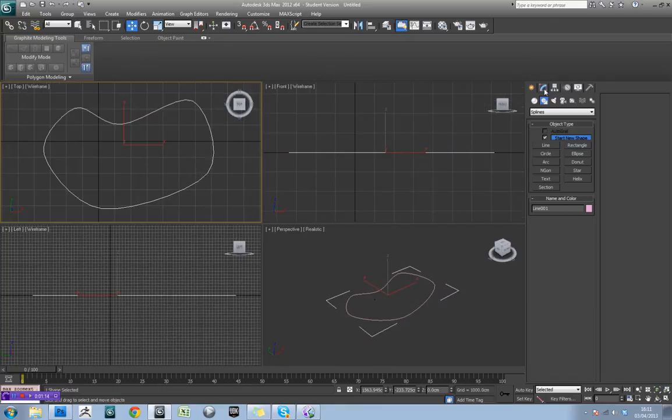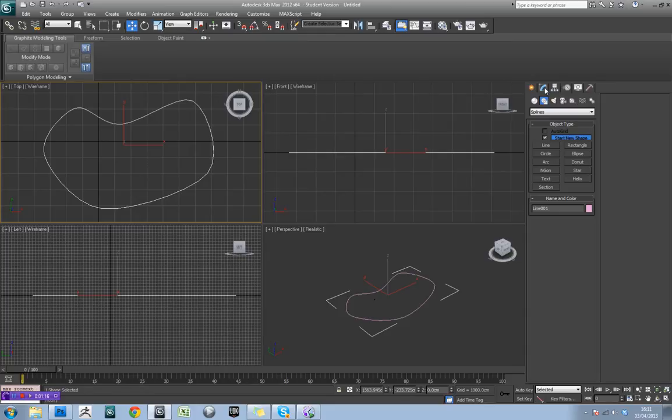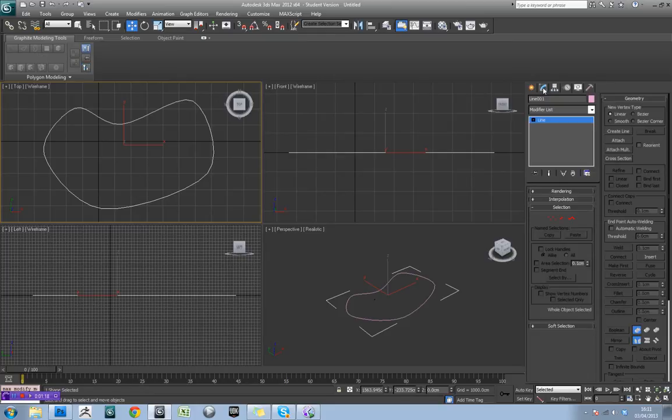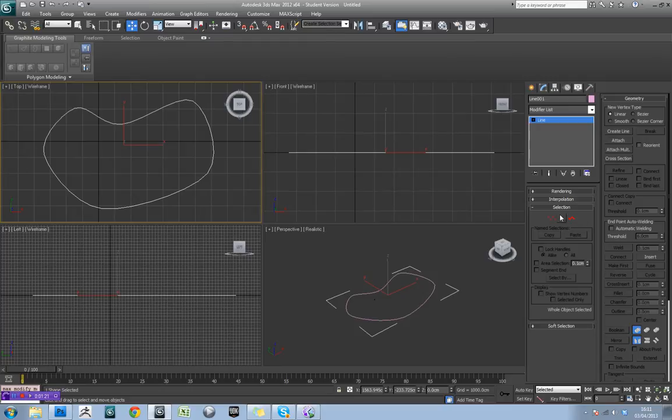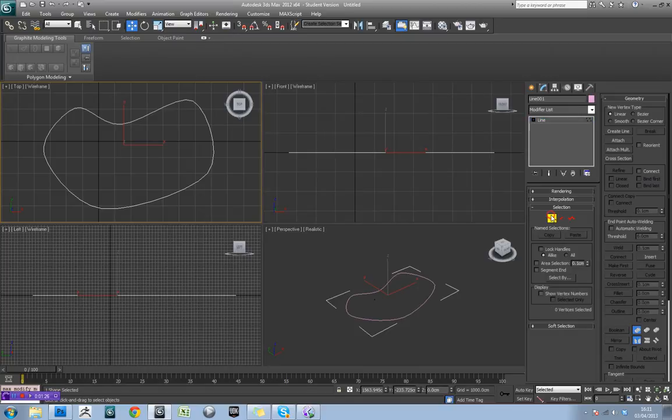Okay, so there's the rough shape that I want for my circuit now. So if I come over to the modifier tab you see you have vertex, segment and spline, in the same way that you have your sub-modes for edit poly.